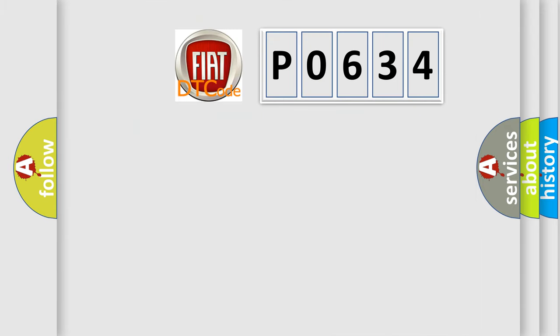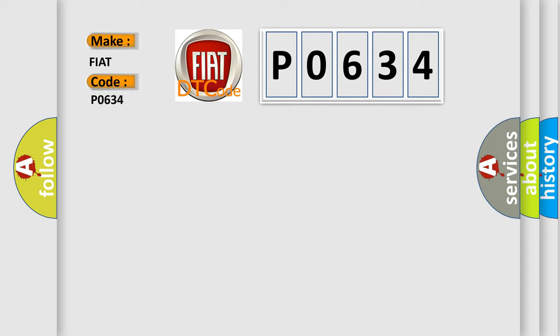So, what does the diagnostic trouble code P0634 specifically mean for Fiat car manufacturers?